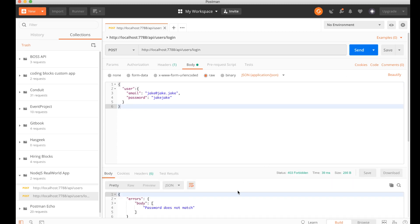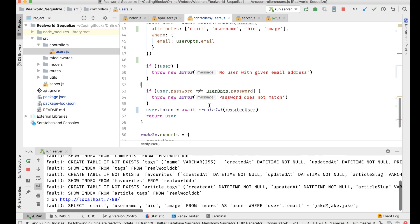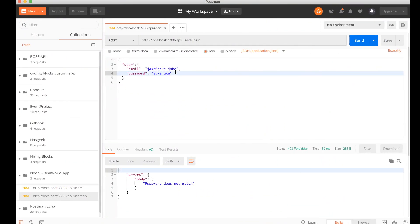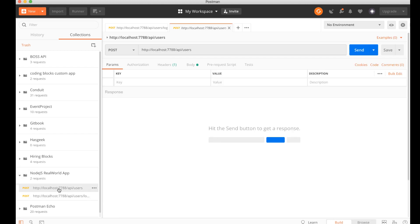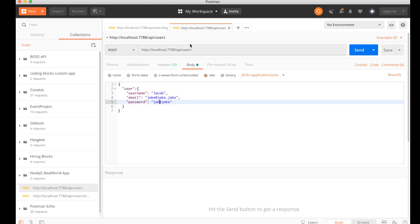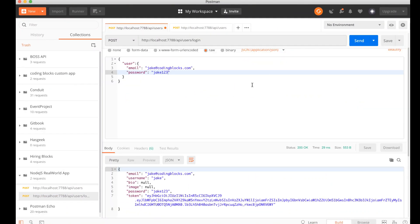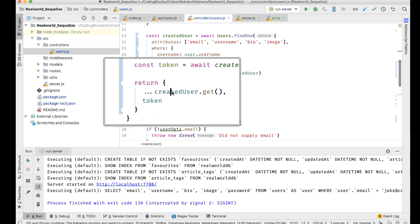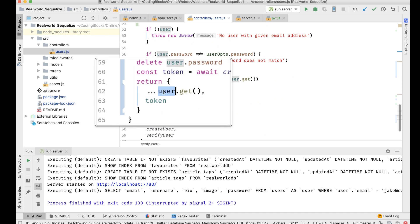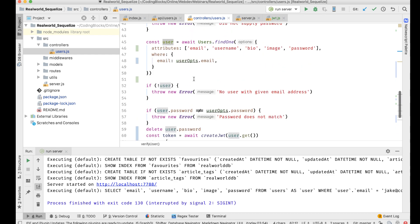I try to log in but it says password does not match. Let's try signing up as a new user — 'Jake' with some credentials — and send. These created user objects are Sequelize objects, so if we run .get() on them it turns them into a plain JSON object.